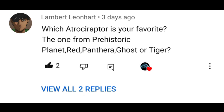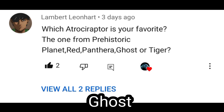The fourth comment is from Lambert Leonhardt. Wait, who the hell is that? Anyways, here's a question! Which Atroceraptor is your favorite? The one from Prehistoric Planet? Red? Panthera? Ghost? Or Tiger? I'm going for Ghost.